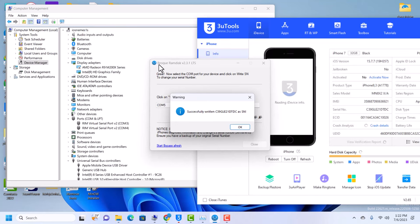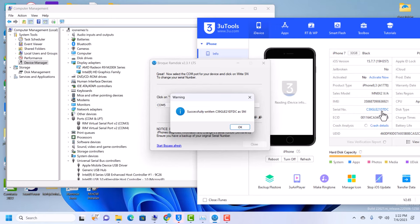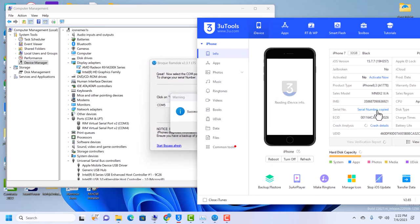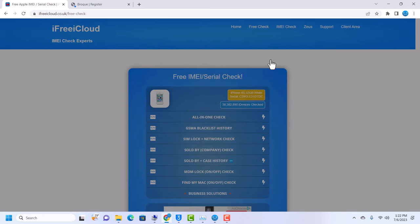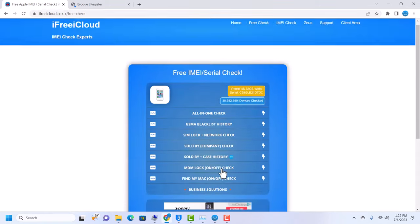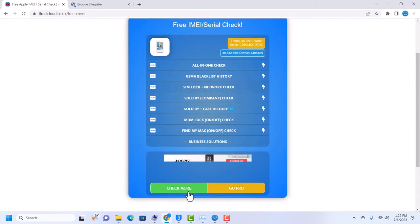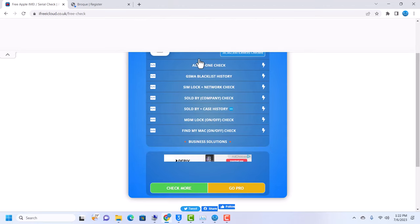And then good, you can see that our serial number has successfully been changed. Yes, our serial number has changed. You can copy it right from 3uTools and this is the proof that the serial number has been changed.